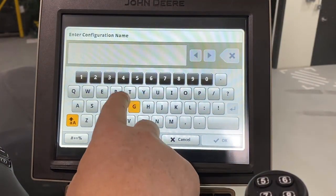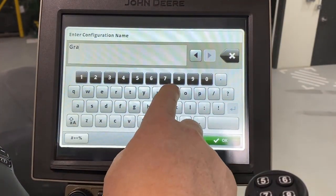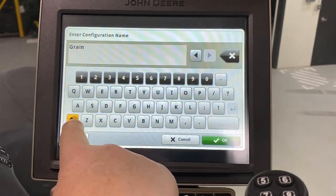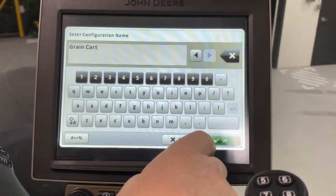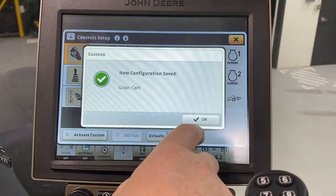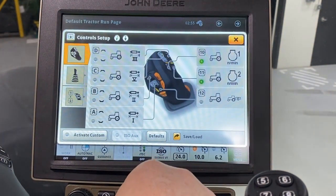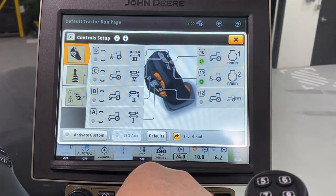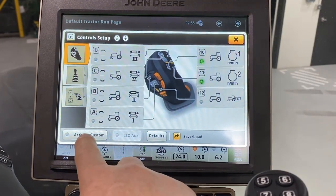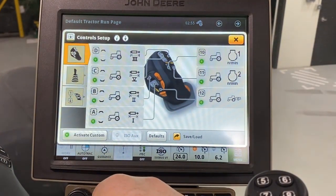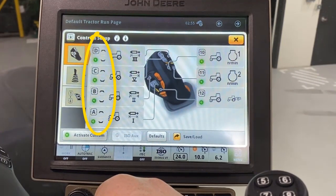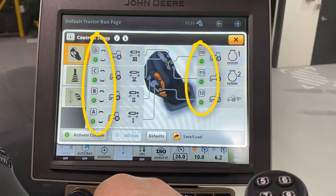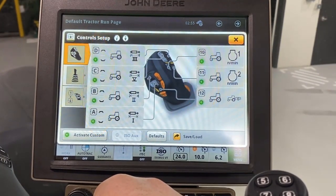You are then prompted to enter a configuration name. Touch OK to save your new configuration. Touch OK to acknowledge. To make your controls work, touch the Activate Custom button on the lower left corner.